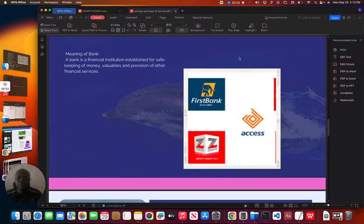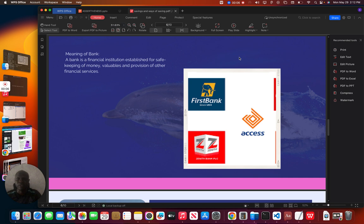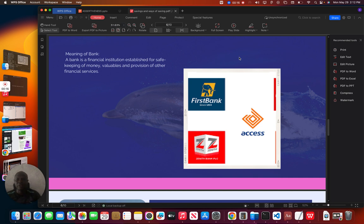Good afternoon. In this second series of savings and ways of saving, we want to look at the meaning of bank, types of bank, problems and solutions of keeping money and valuables in the bank.